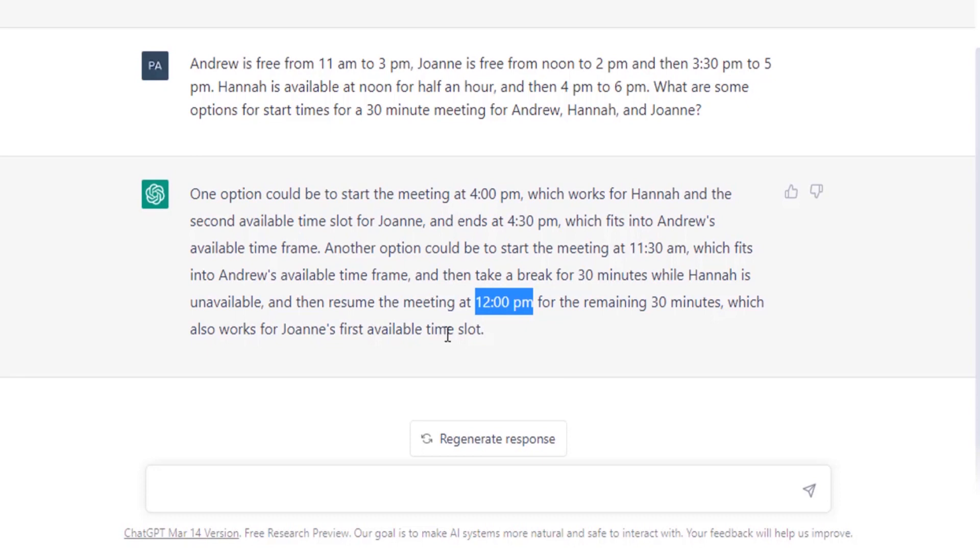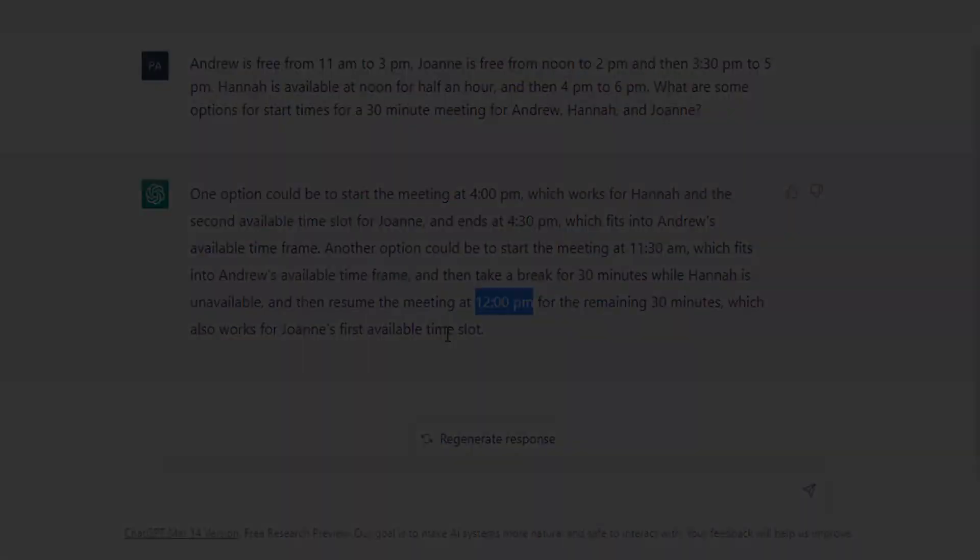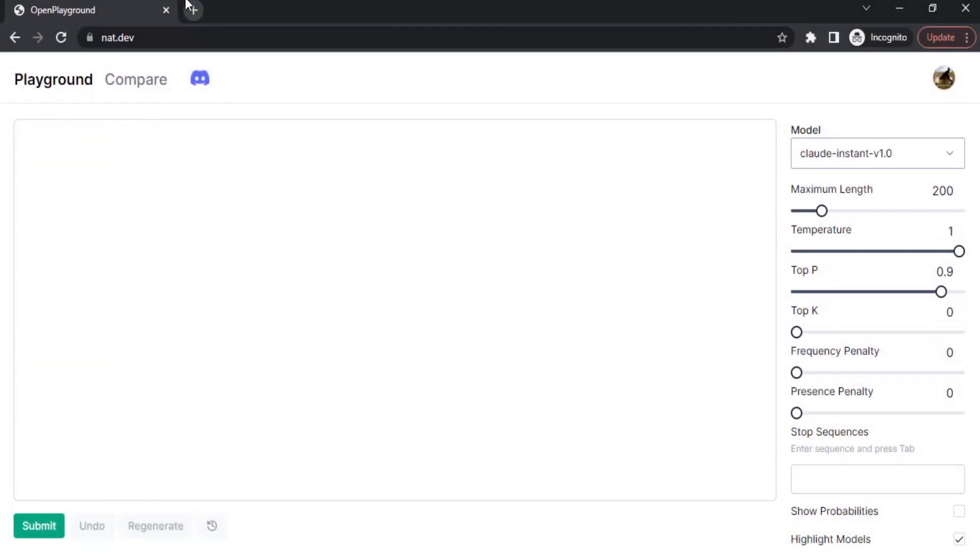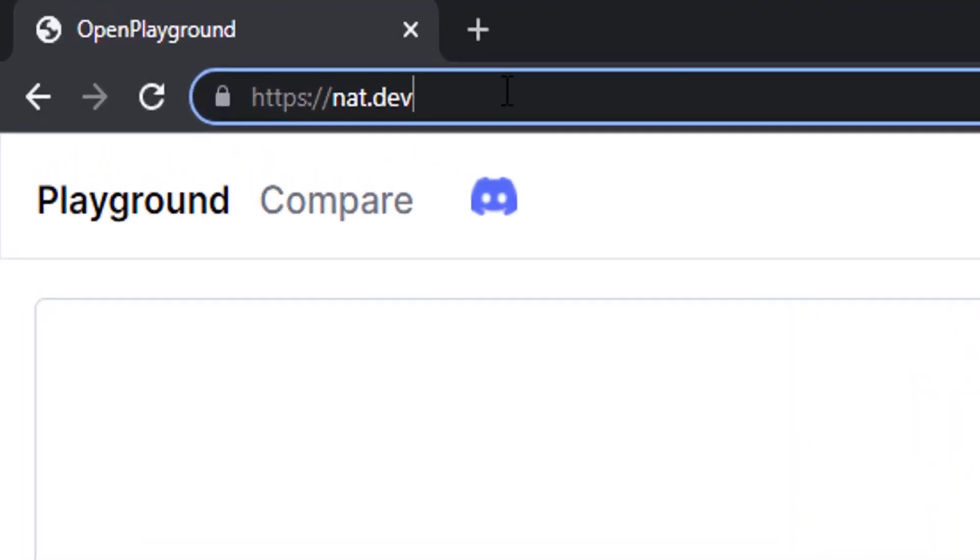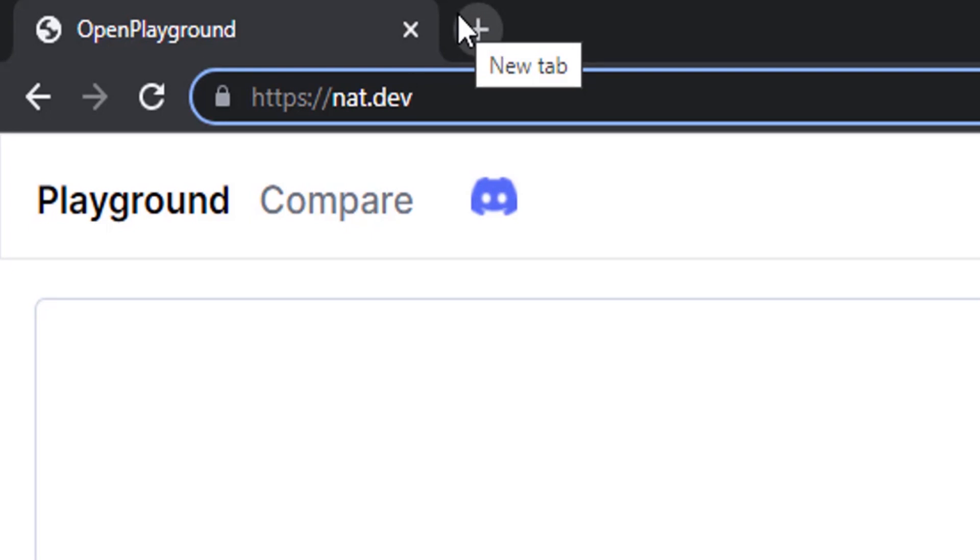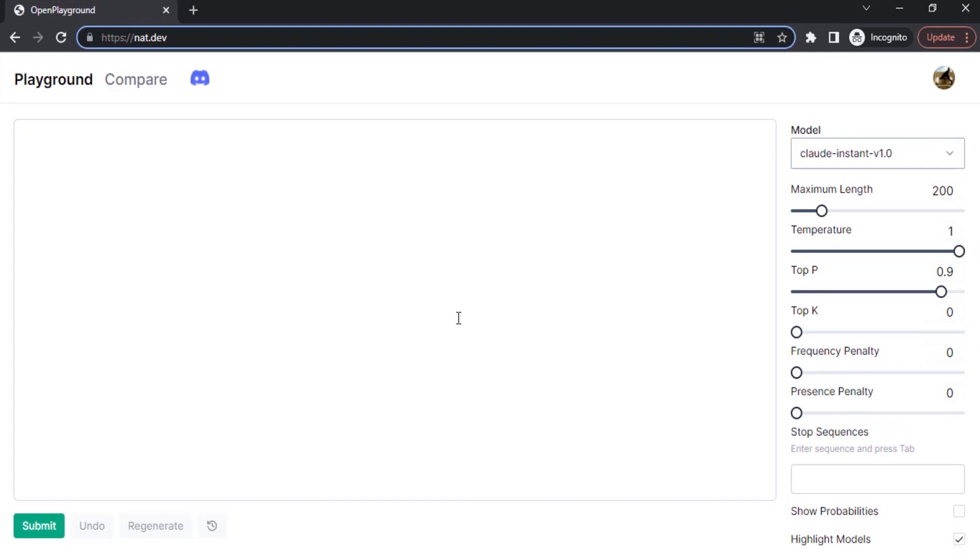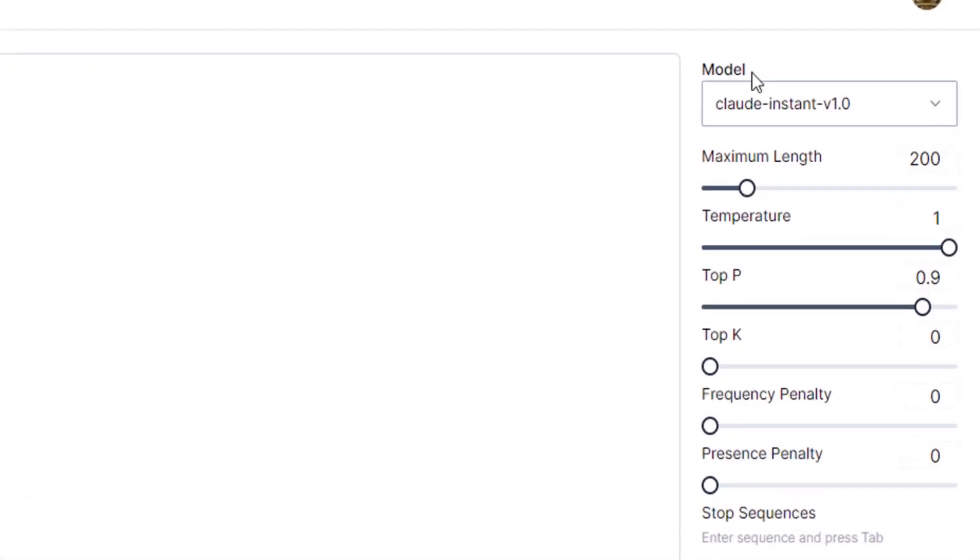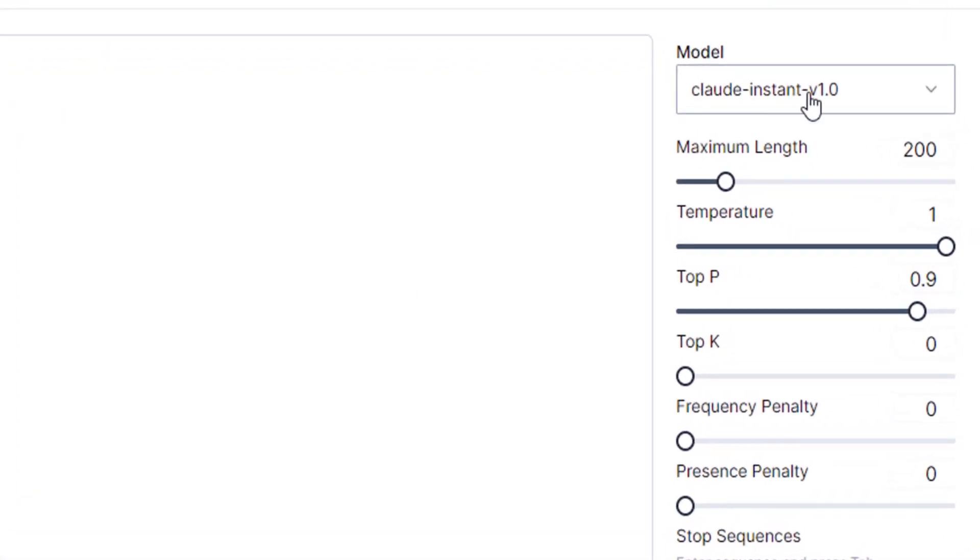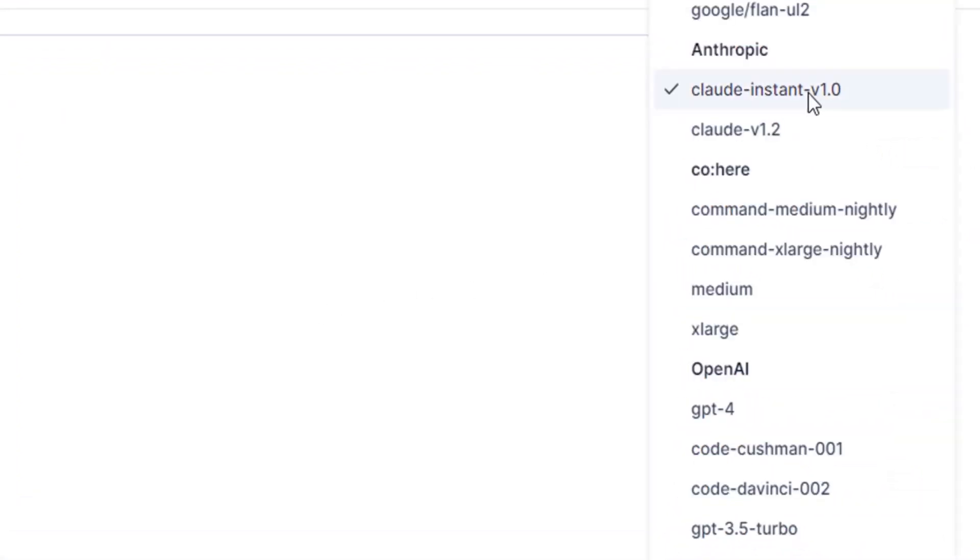So let's try another method of using GPT-4. You need to go to NAT.DEV for using this method. You need to sign up using your email address and phone number and you will get an OTP. Type that OTP and you will get this screen. Here you can chat with GPT-4. You need to select from the dropdown and you can see OpenAI, below that you have GPT-4.